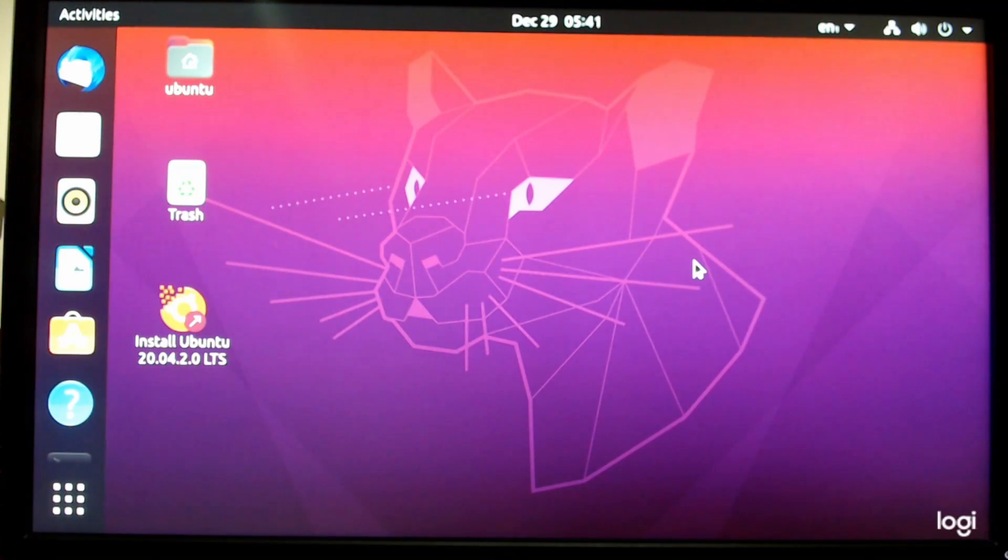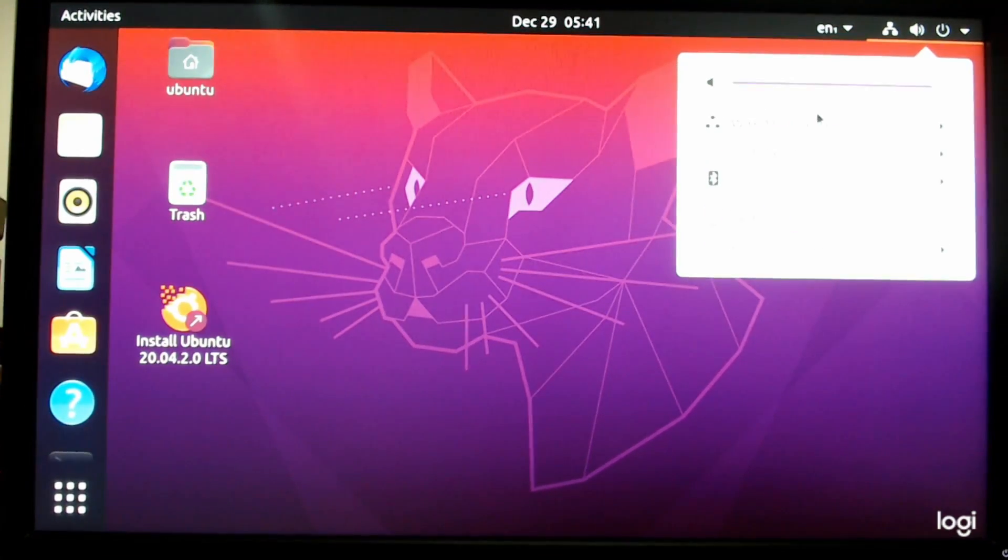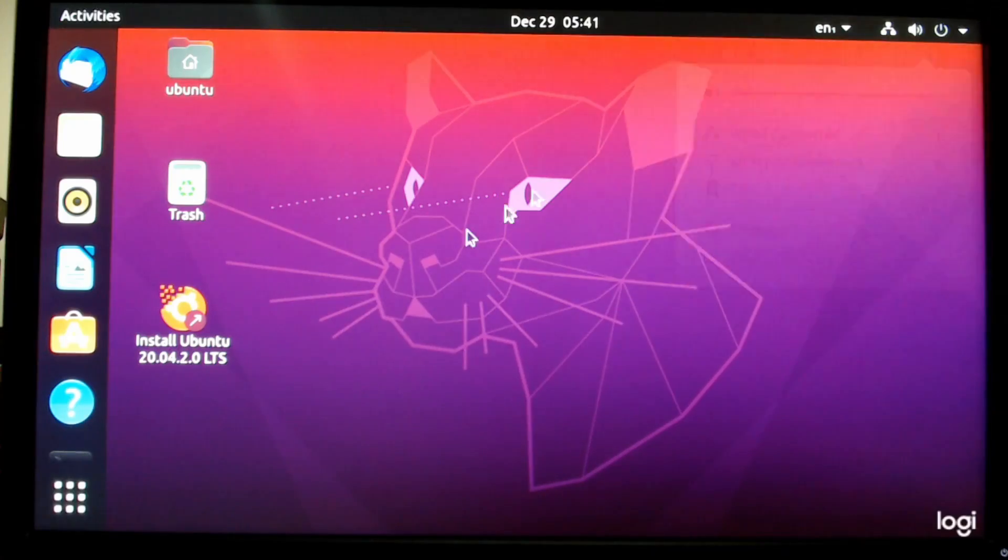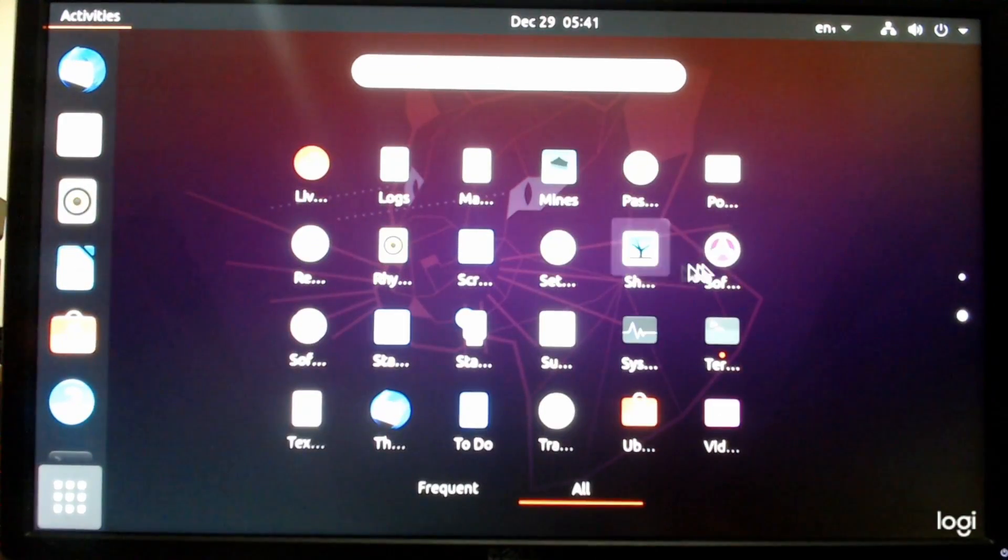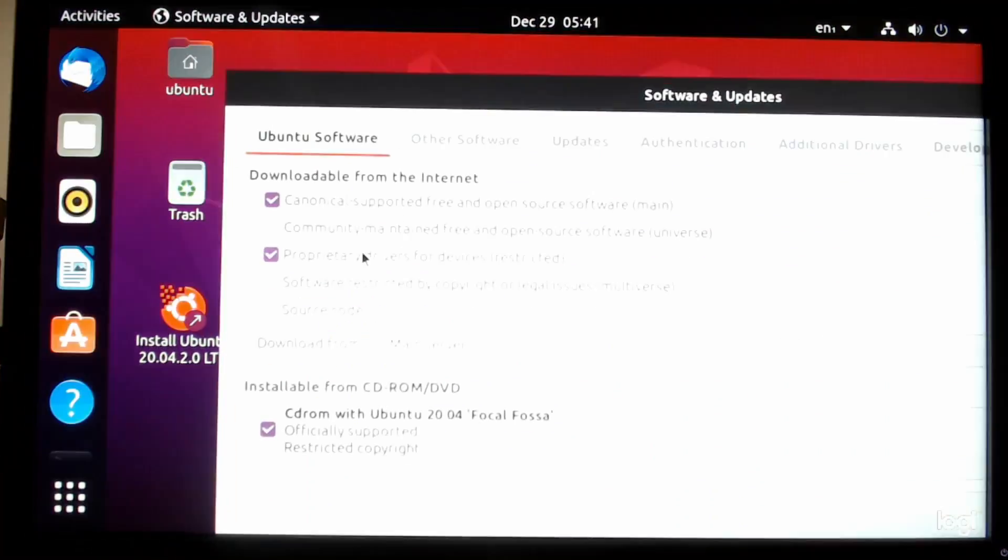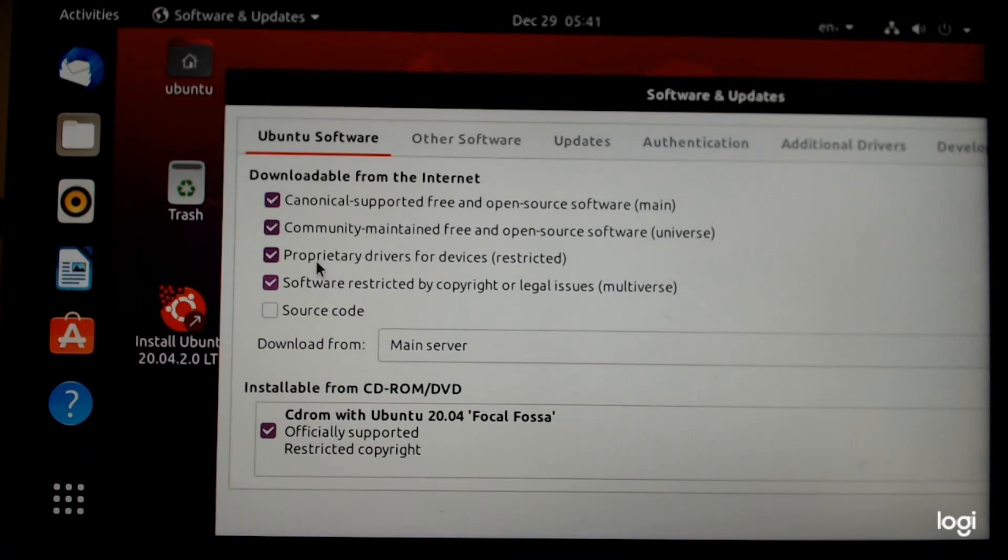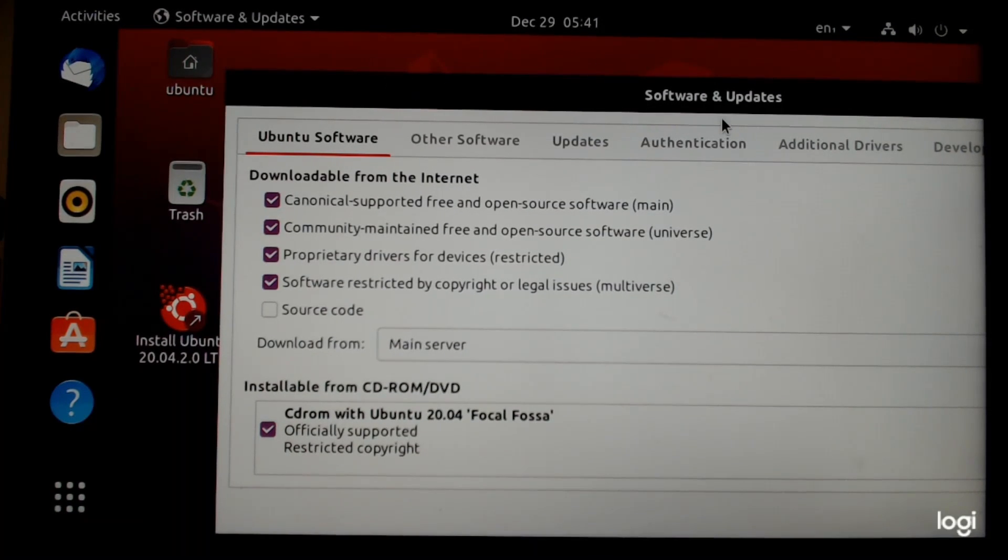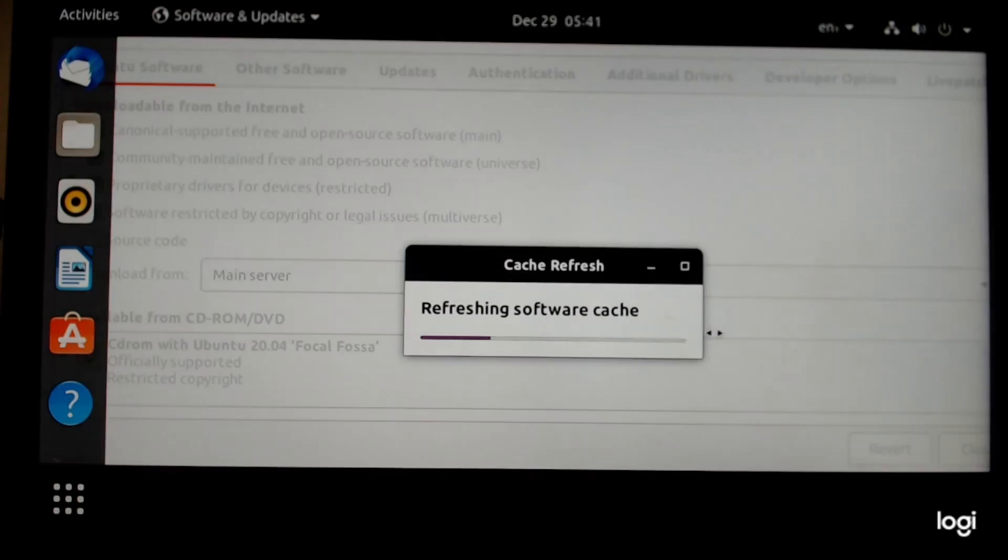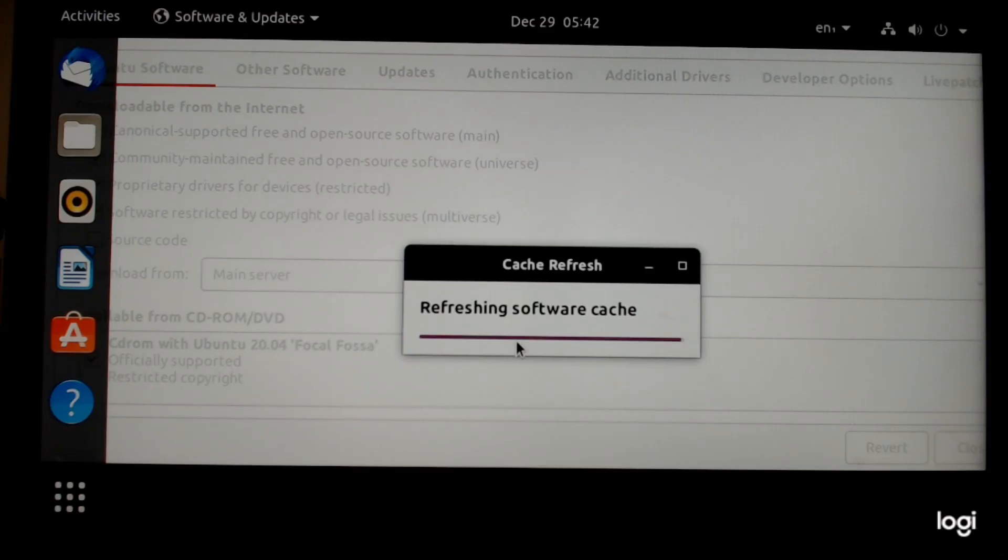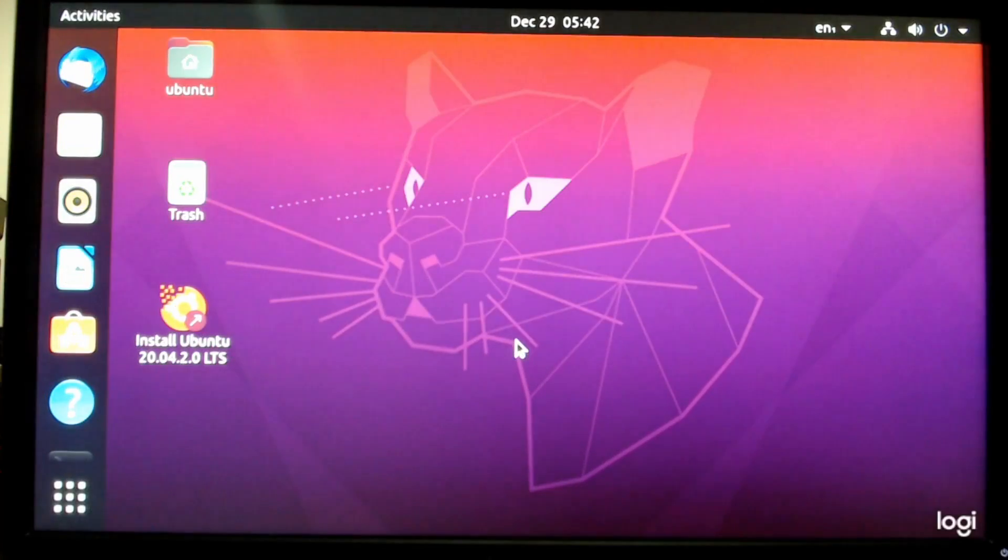So the first thing you want to do is make sure you have an internet connection. And over here you see I have a wired internet connection. So I am good. Next you want to make sure that you have these boxes checked off. That's this box and this box. And these four will be checked off. Once you have that, then you can go ahead and click close. Reload. And it will refresh the software cache.